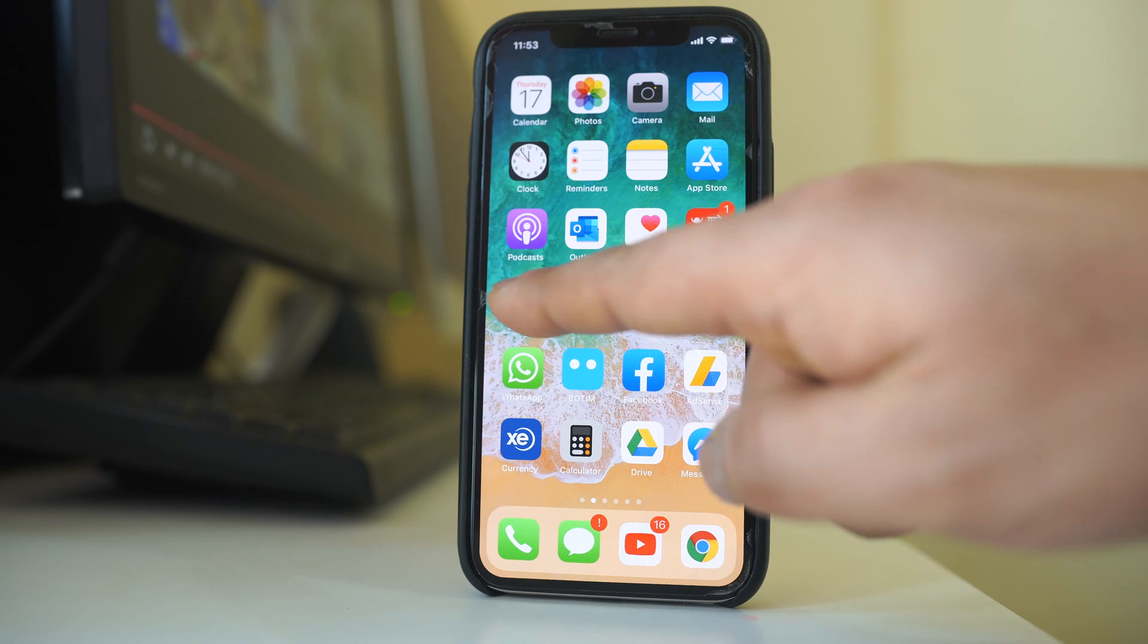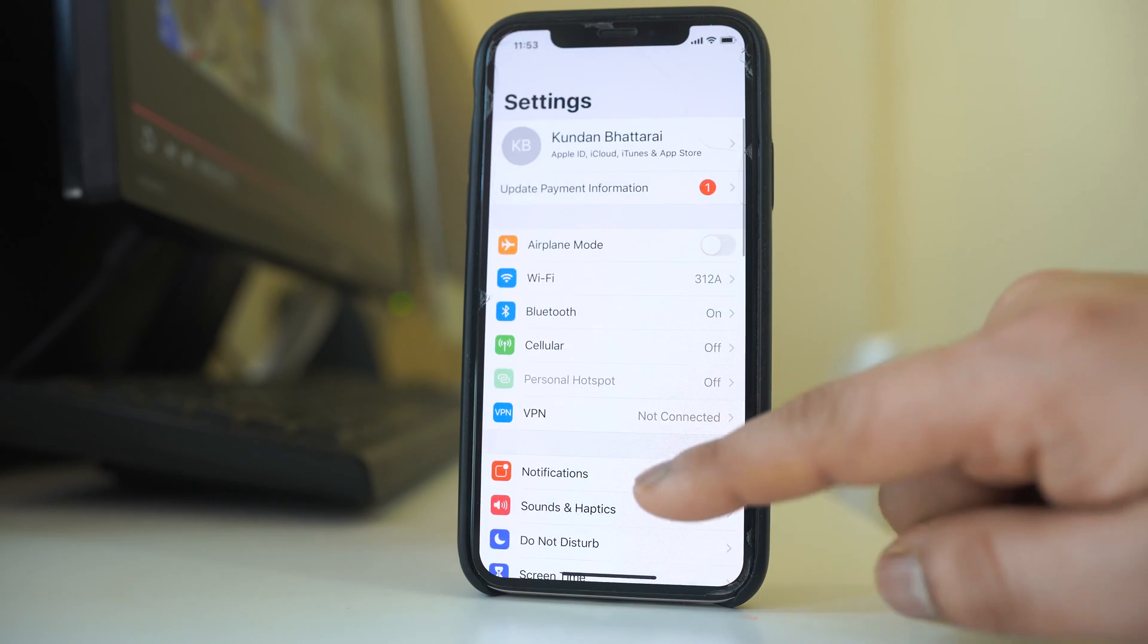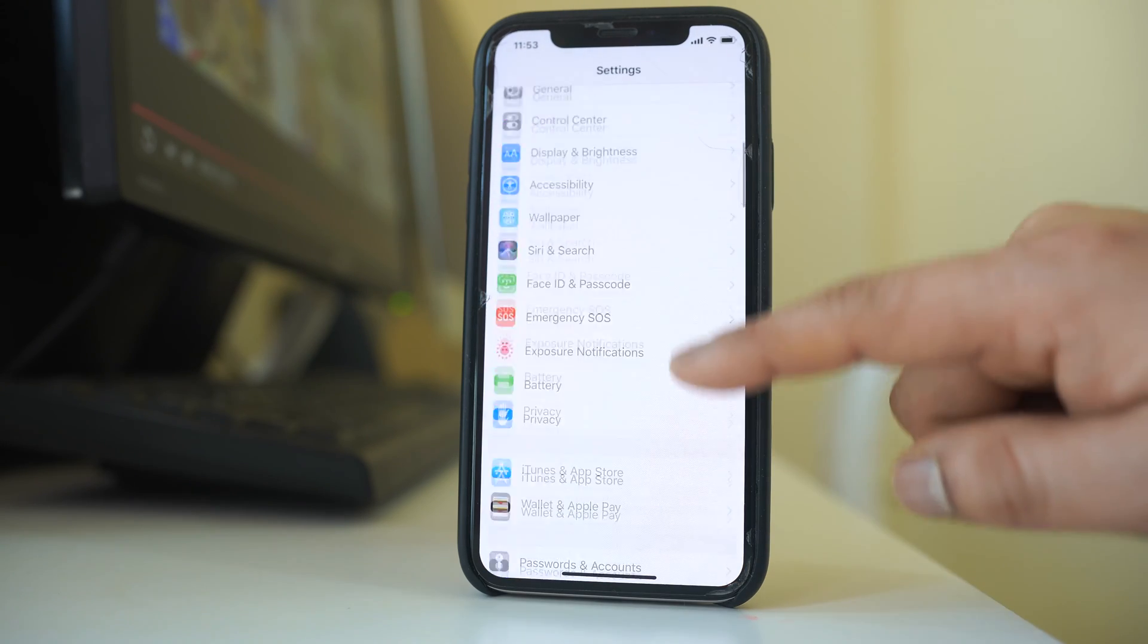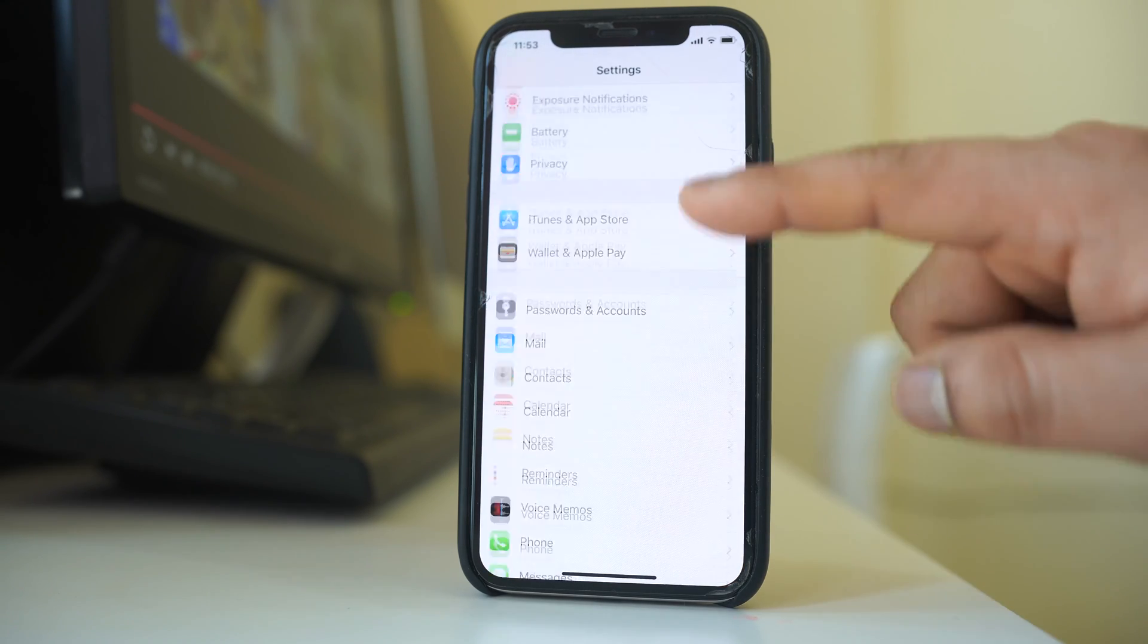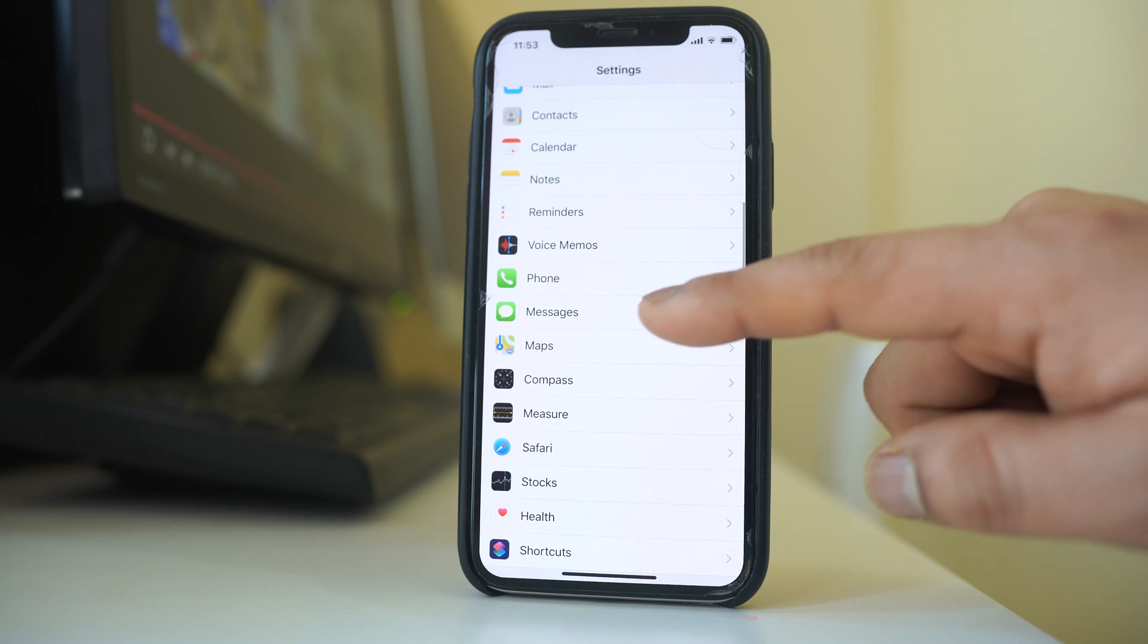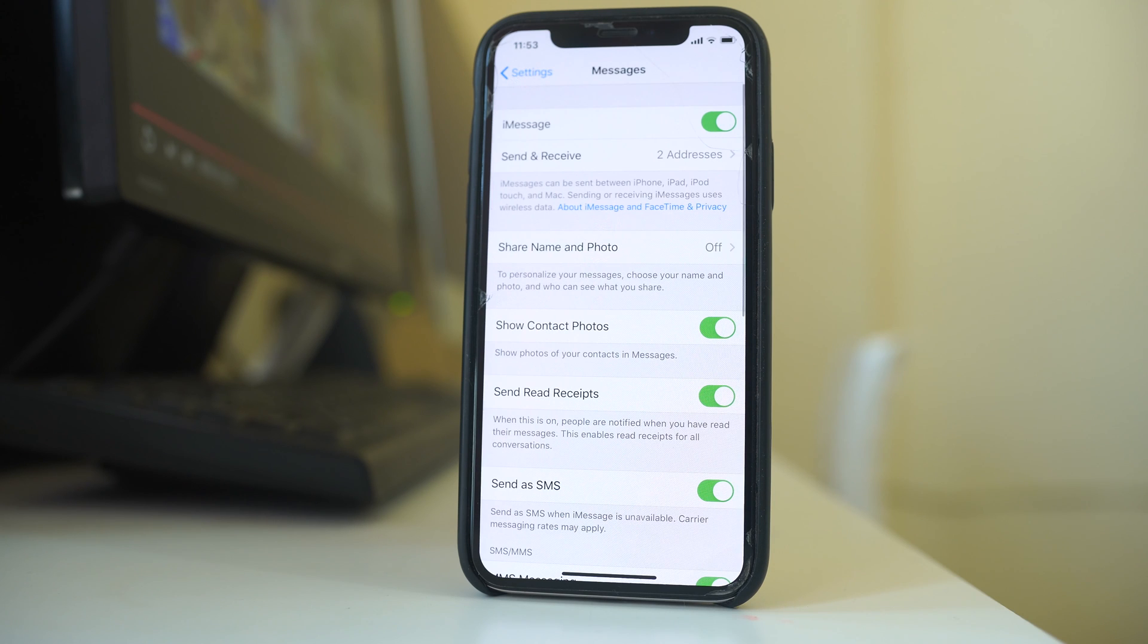So what we will do, we will go to Settings here. We will go down and then we will look for Messages. Now you can fix the issue by two ways.